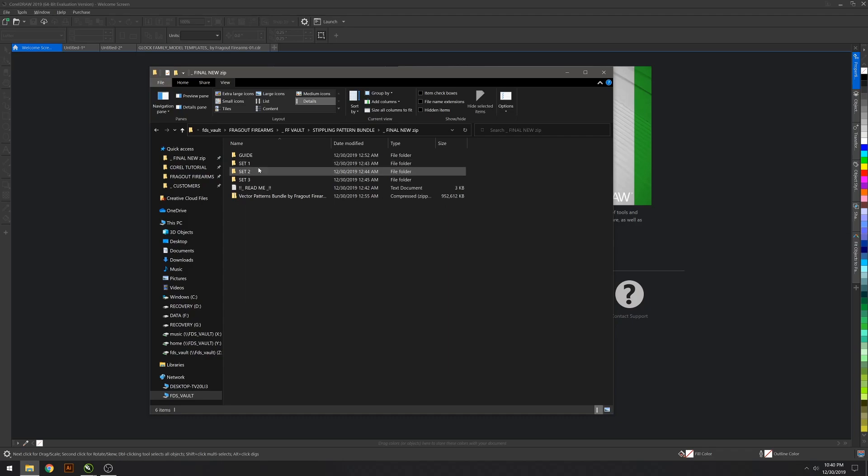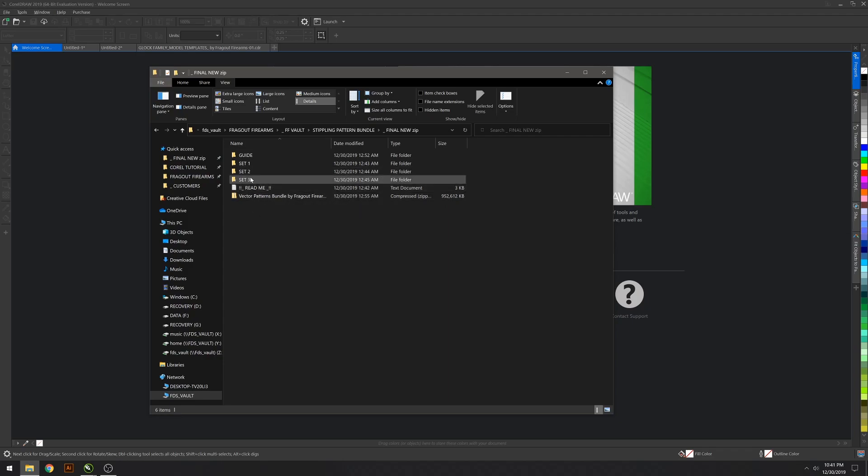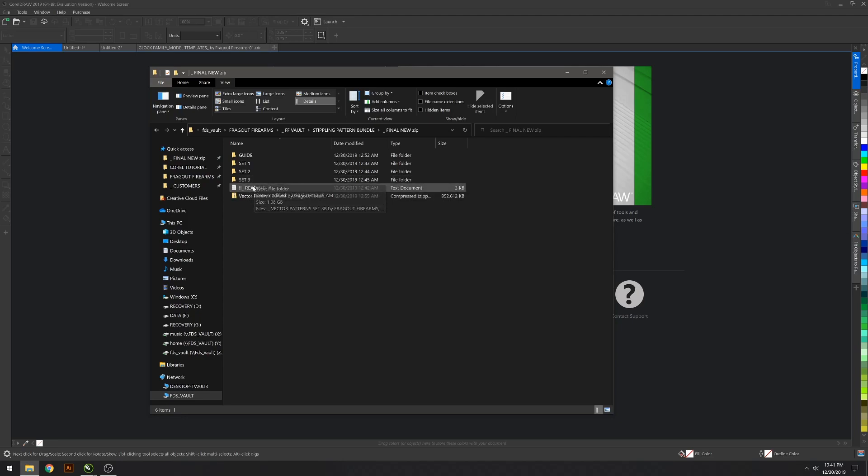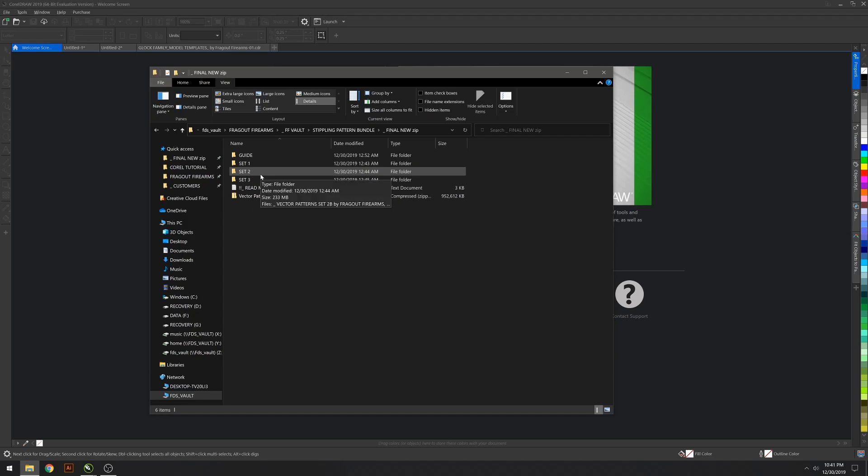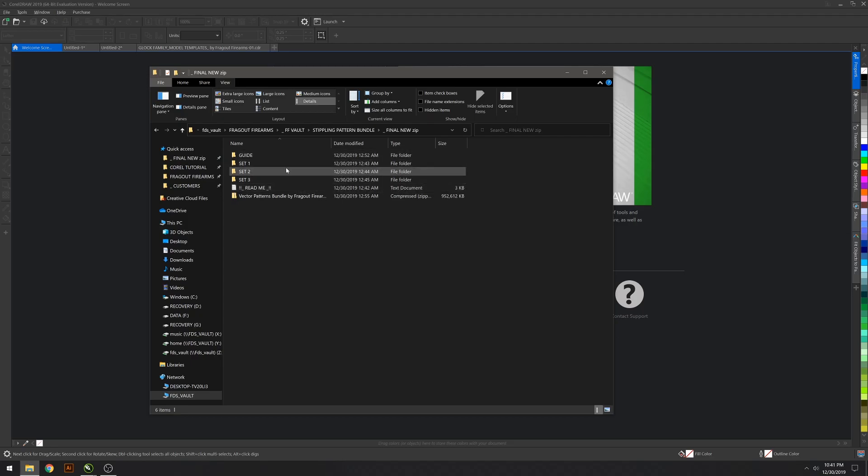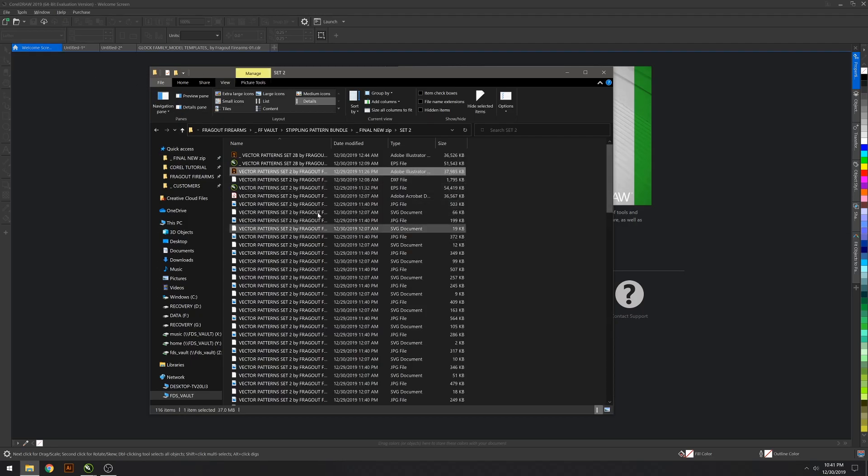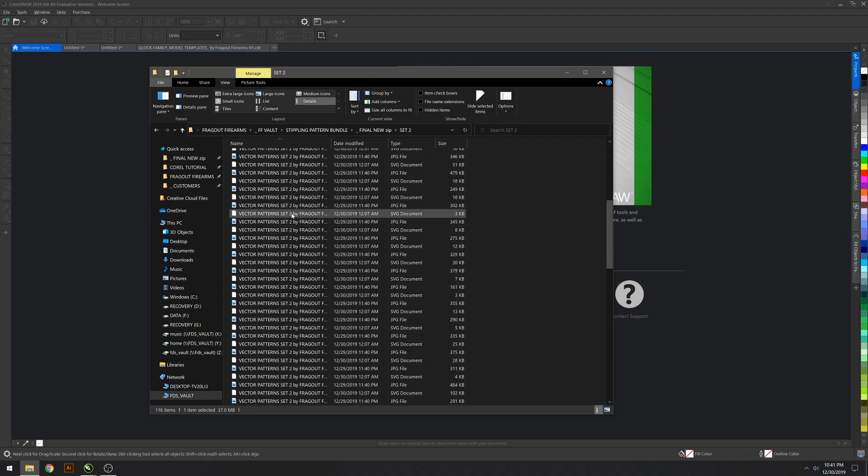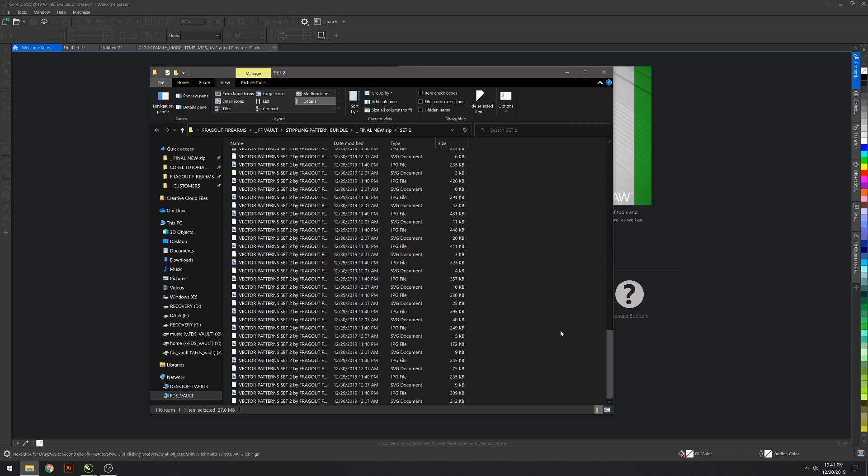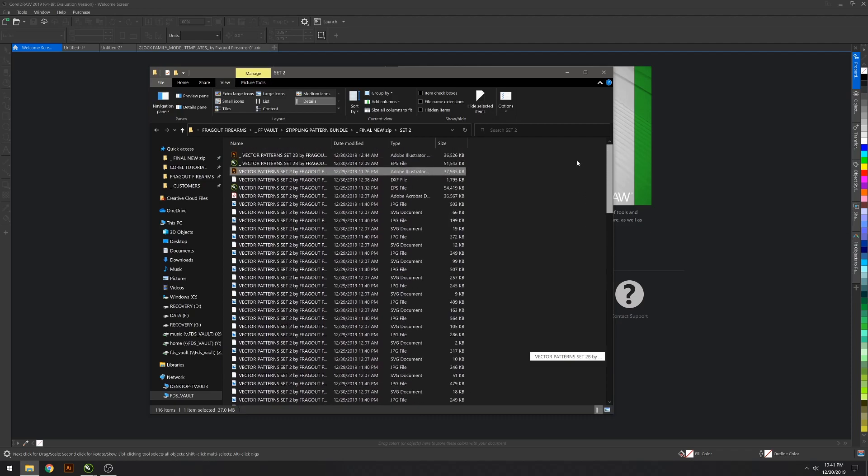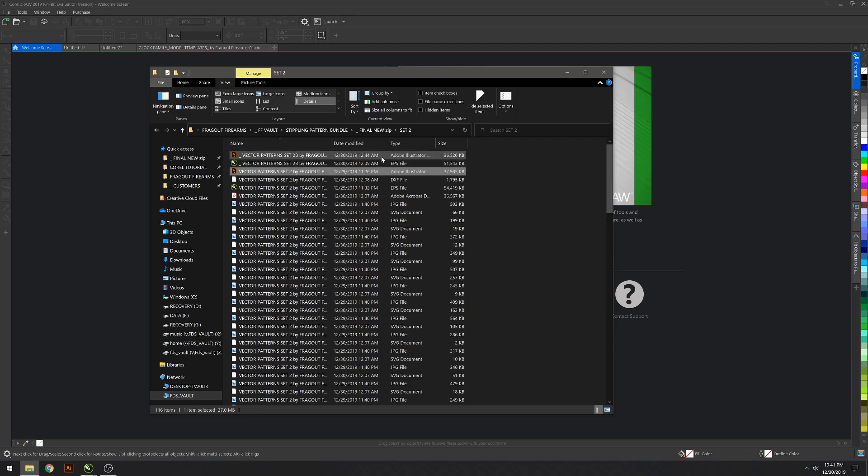It's a lot more organized now. Set three is the more complex patterns which is only a few in there. Yeah, I don't know why I'm so nervous doing this—it's just a tutorial. Bear with me if I sound a little nervous. So go ahead and open up set two.